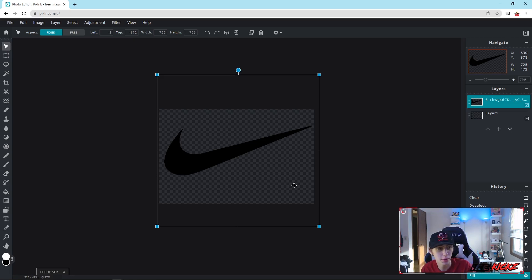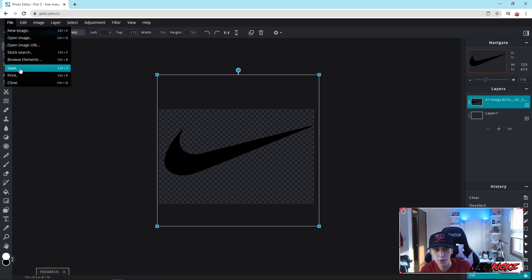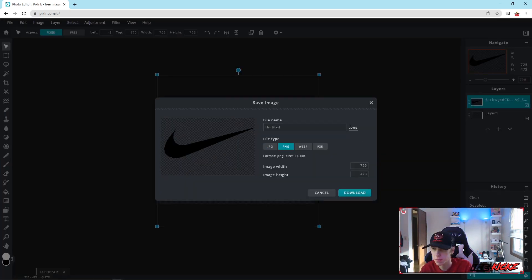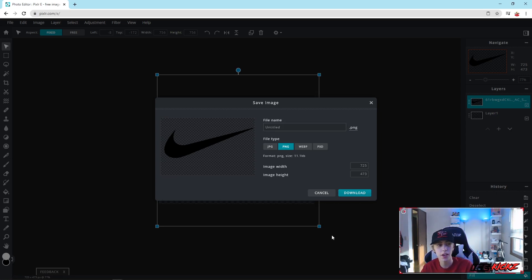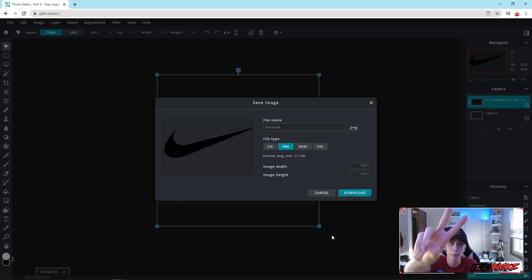If you want to save this as a PNG, hit File, Save — same as before, dot PNG — click Download and save it to your desktop. If you found this video helpful, leave a like, subscribe, and leave a comment below with future video ideas for Pixlr, Photoshop, or other software. Thanks for watching, I'll catch you guys in the next video.